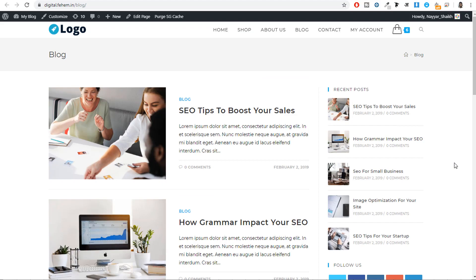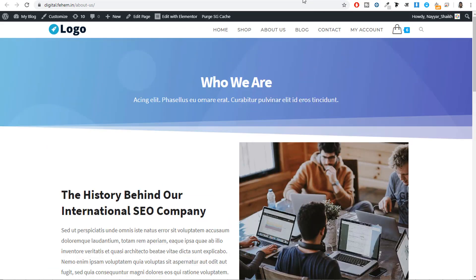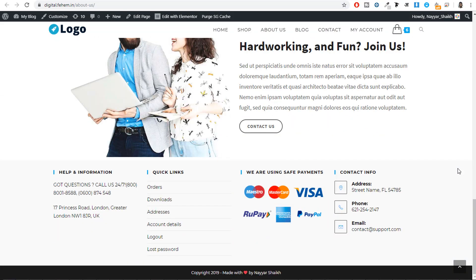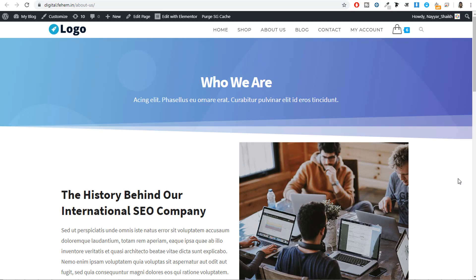To make this website complete, I have also included a few other pages like the about page and the contact page. There is also a link in the video description below where you can download all the images I have used on this website, so you have dummy images to work with. This was a short demo of the website you will be creating.